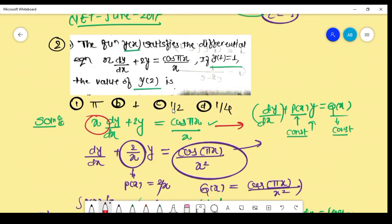Options a, b, c get cancelled. In this way we are going to discuss previous year examples. We have started with mathematical physics, and I will go through all the important topics and previous year examples. If you have any doubts, you can put your comment in the comment box. Thank you for watching this lecture.